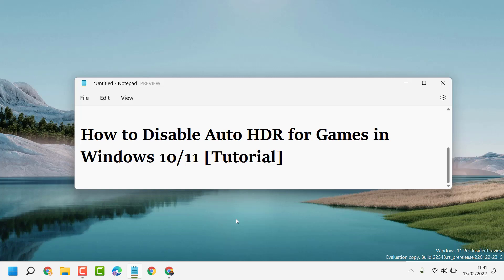Hello friends, today in this video I will show you how to disable auto HDR for games in Windows 10 or 11.